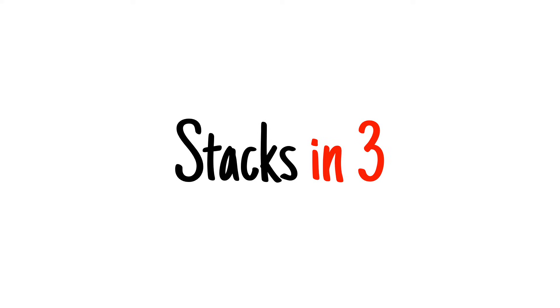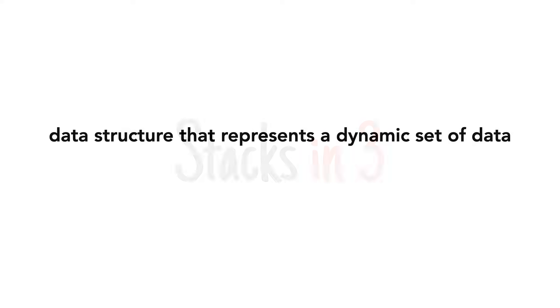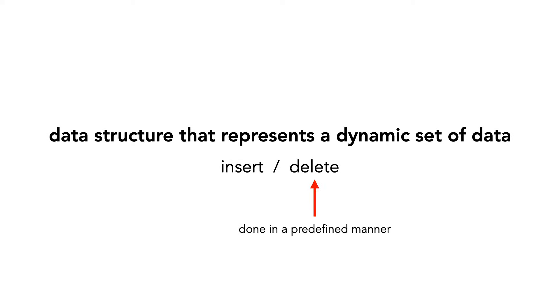Today I'm going to teach you about Stacks. Stacks are an elementary data structure that represents a dynamic set of data. We insert and delete elements into a stack, but the delete operation is done in a predefined manner.